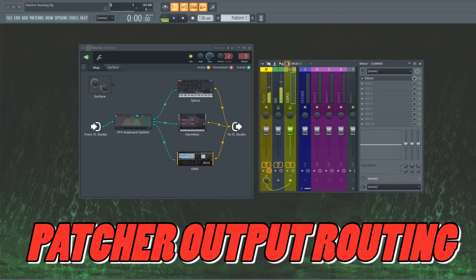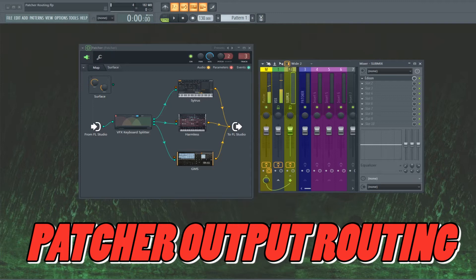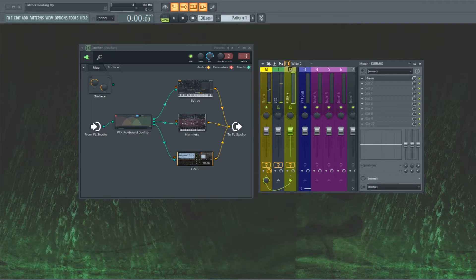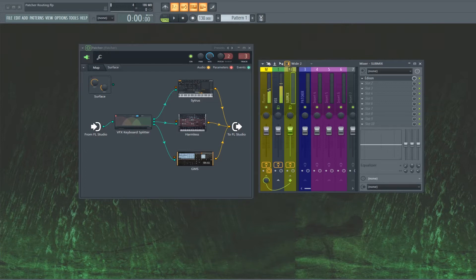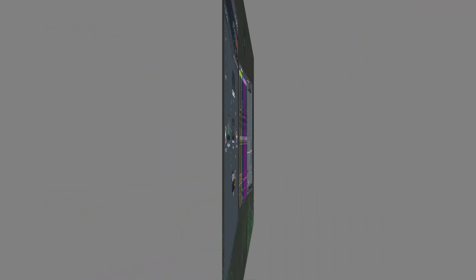Hey guys, today's video is going to discuss output routing in Patcher. It's kind of intended to be a supplement to the video that I did yesterday, which I could be putting out on the same day, we'll see.